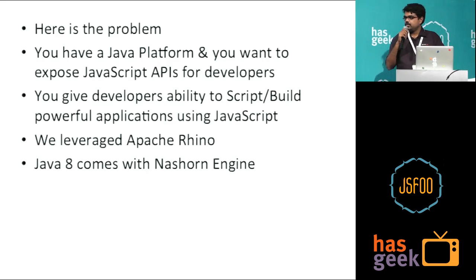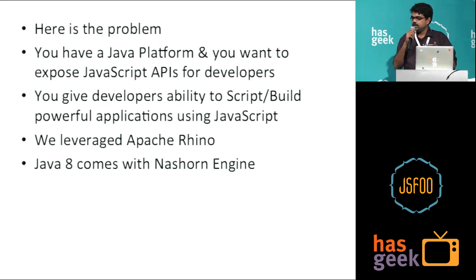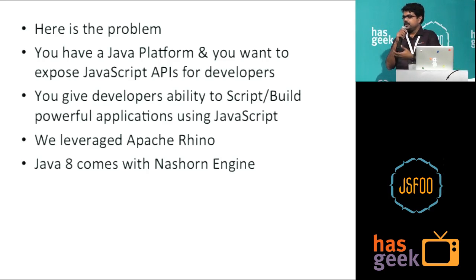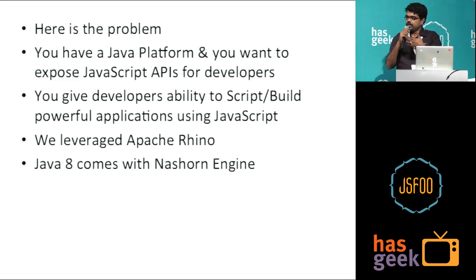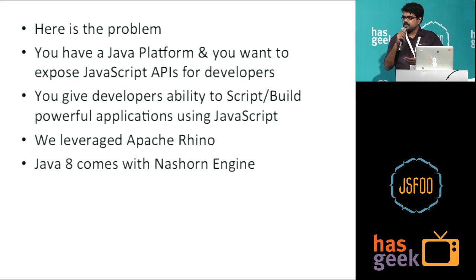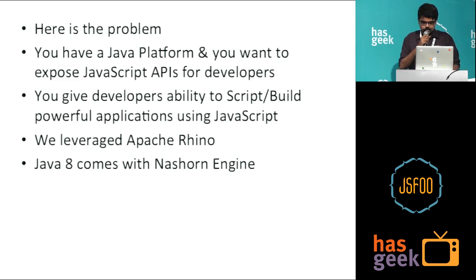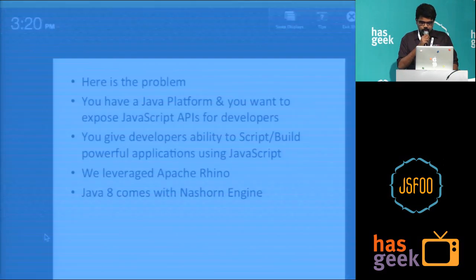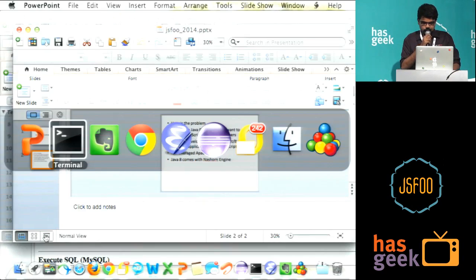What this allows is it can take in some JavaScript, and that JavaScript can internally call your Java classes. So that way you can expose your Java classes as JavaScript API. I will just show you a quick demo of that.